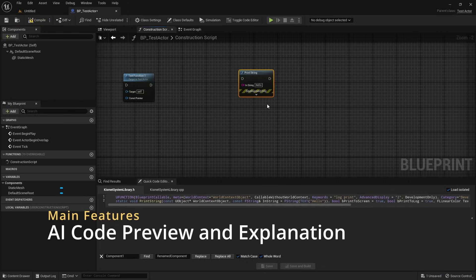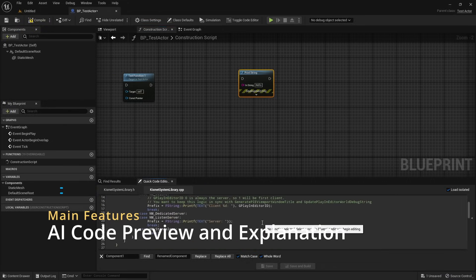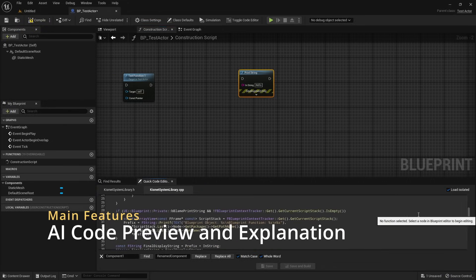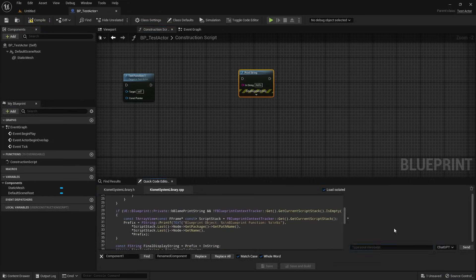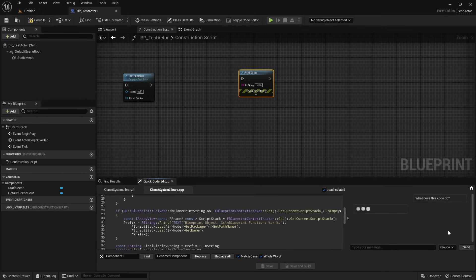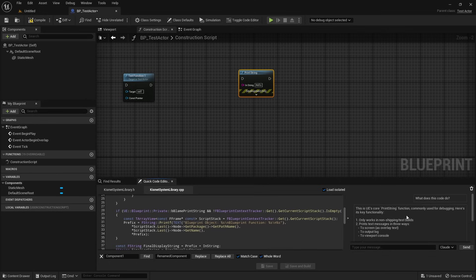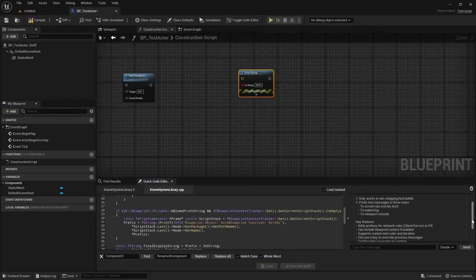The Code Editor allows you to see source code behind engine nodes. You can then use your Cloud or ChatGPT AI API to ask for explanation on how the code behind the selected node works. This is particularly useful when you're working with complex built-in functions and want to understand their implementation details.